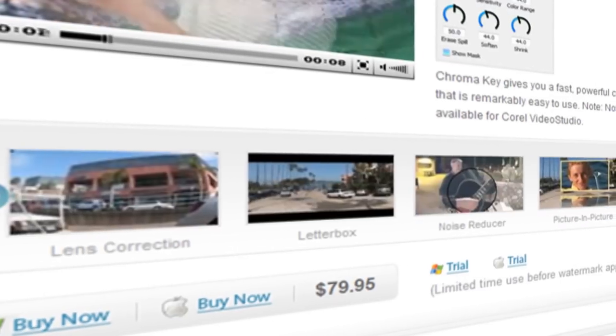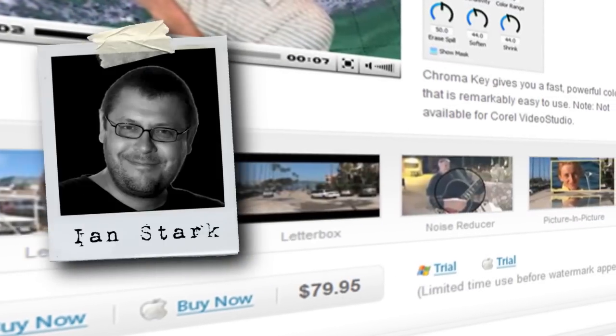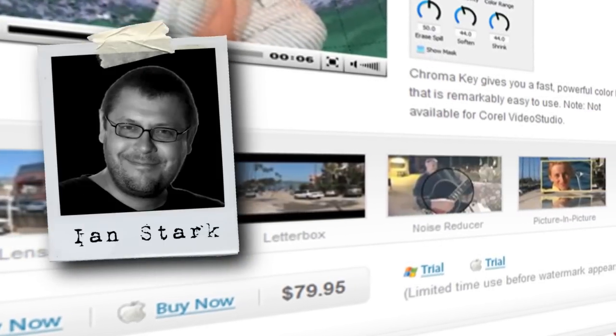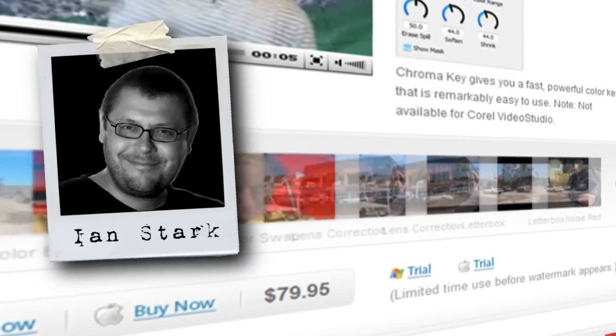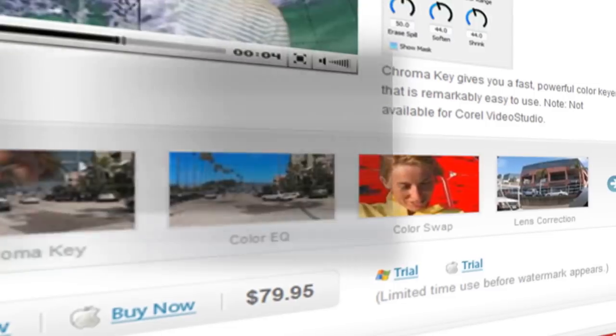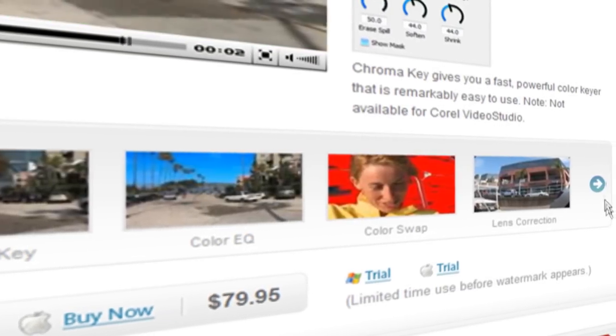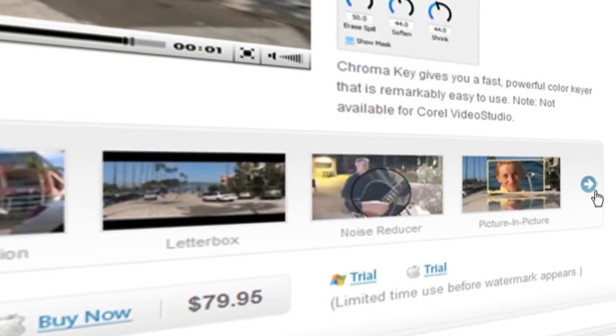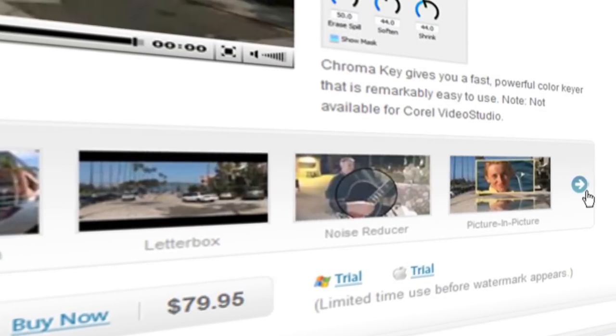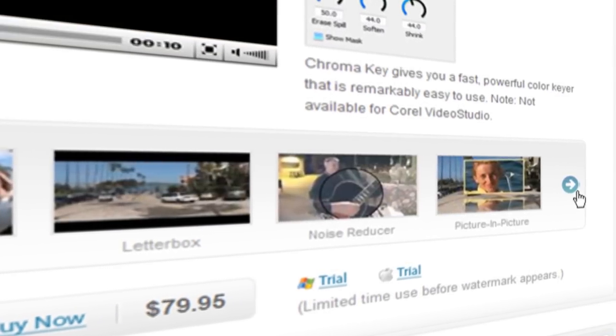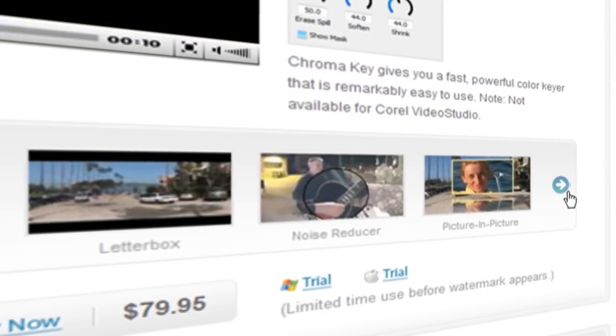Hi and welcome to NewBlueFX tips and techniques. This is Ian Stark for NewBlue. In this tutorial I'm going to show you a really cool way to use one of the great plugins from the NewBlue Video Essentials 2 collection.